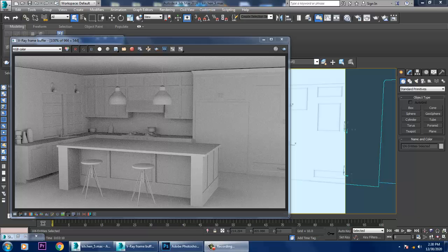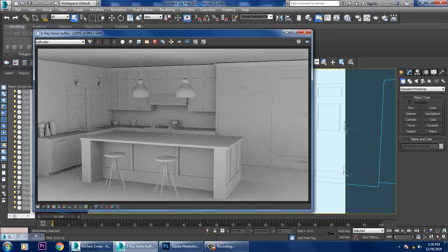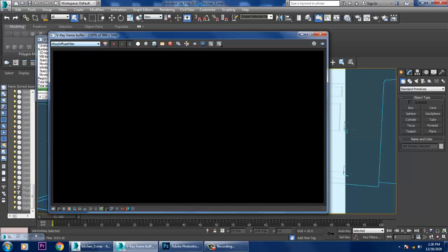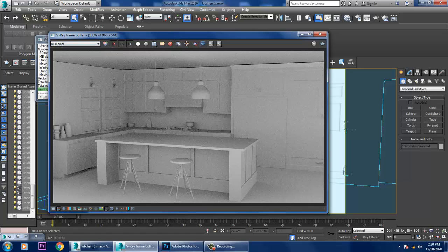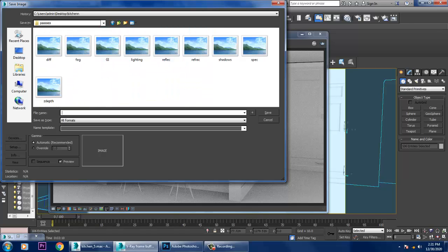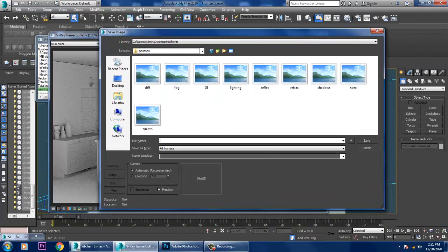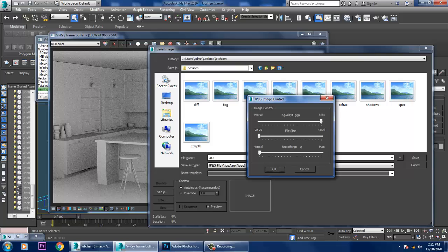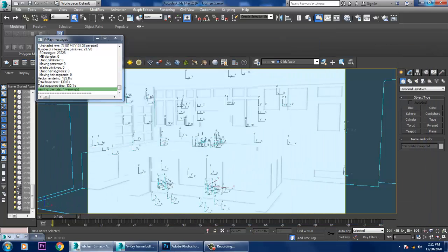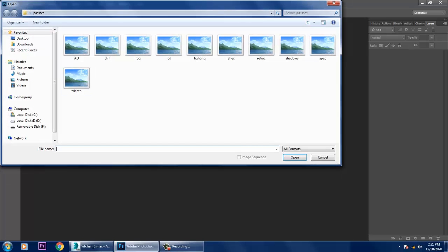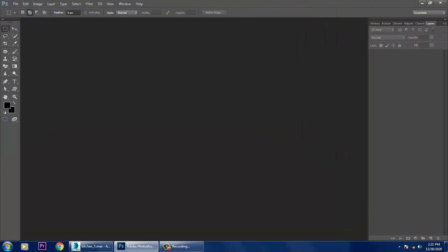Welcome to KO Tutorials. Here we are going to composite light passes. We have generated a few different passes, and what we'll be doing is saving these passes. I have already saved them. This is the ambient occlusion pass which I have roughly generated, so I'll name it AO and save it. Now let's go into Photoshop and open all these passes together.